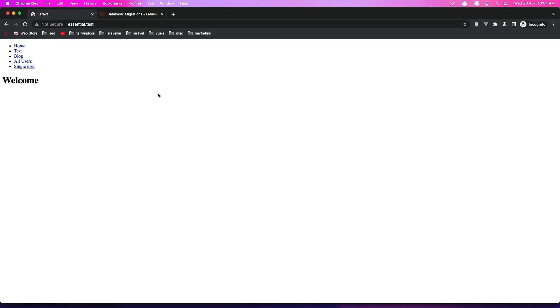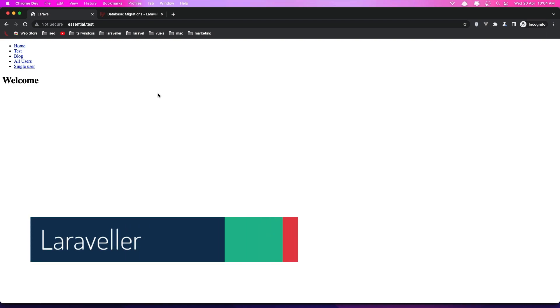Hello friends, welcome. In this video we are going to work with a database.